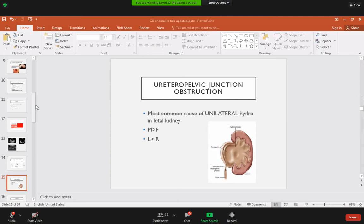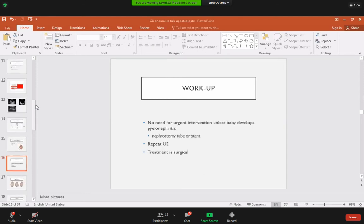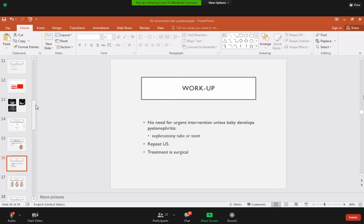UPJ obstruction is more common in males than females and more common on the left side than the right, due to anatomical differences in the passage of vessels on each side. No urgent intervention is needed unless the baby develops pyonephrosis.